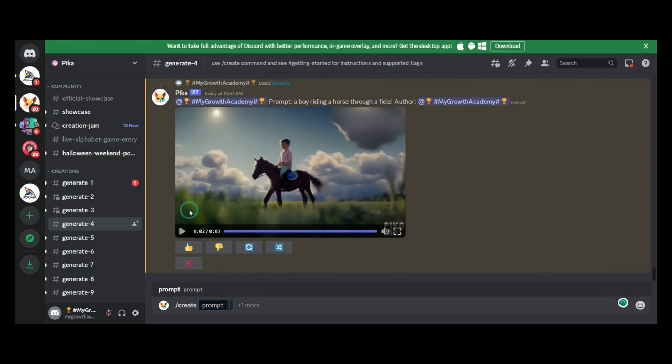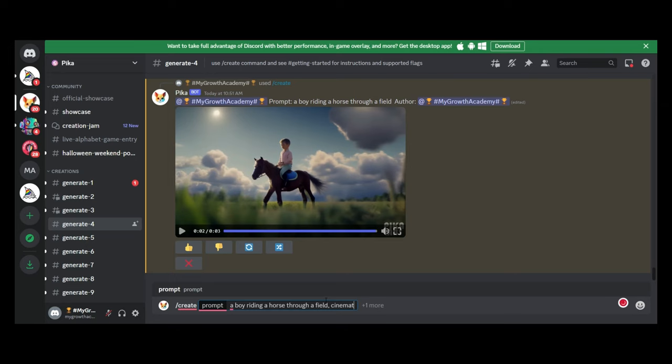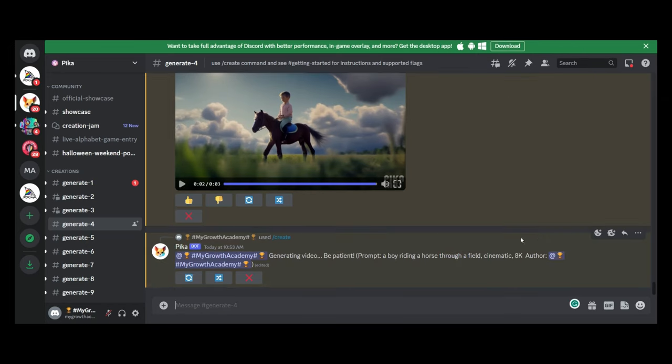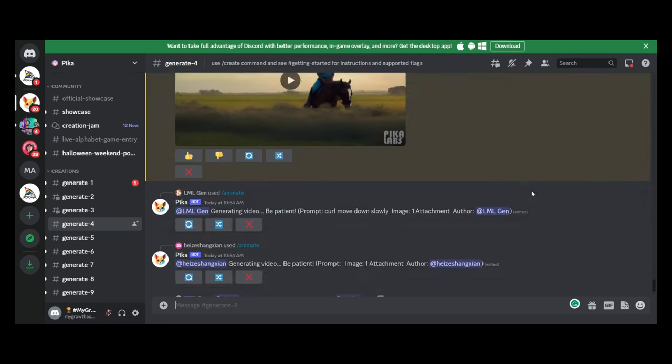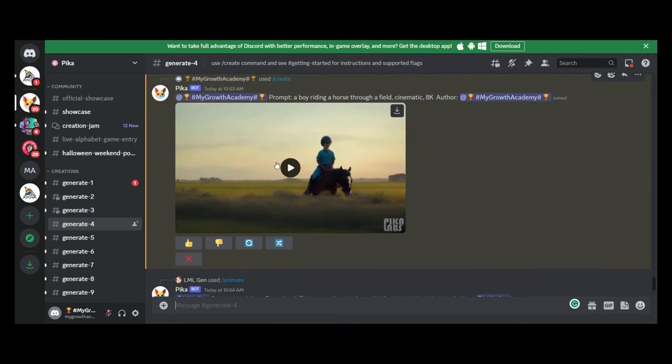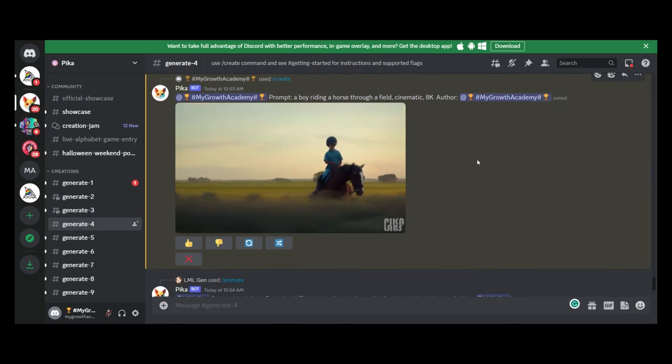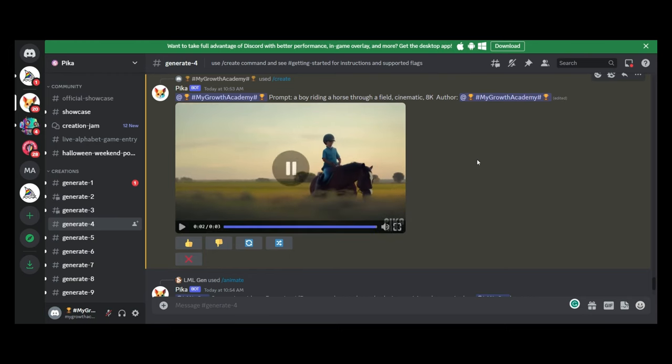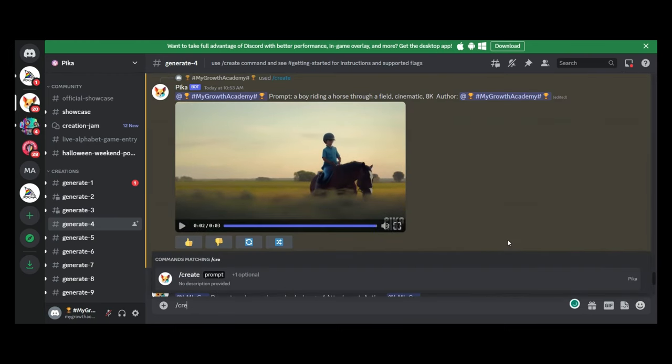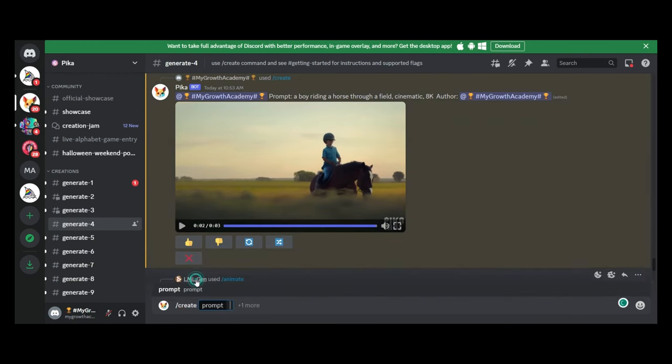Now what I do like about PicoLabs is that it is a lot faster than a lot of the software out there. It handles your requests a lot quicker. So if we put that in, let's see what it creates. Wow, look at that. And just with a little bit more detail saying cinematic 8k, it gives more detail.